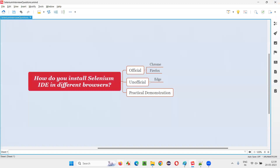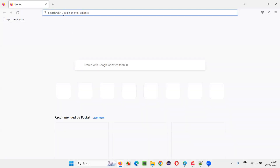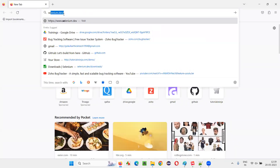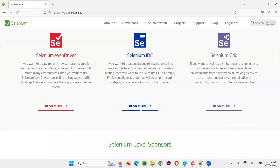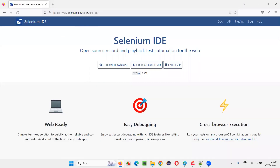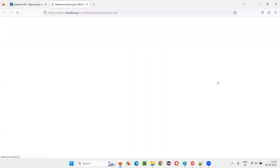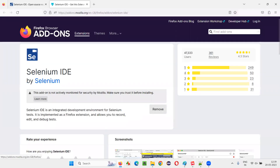Similarly, let me show how to install it in Firefox browser. I'll open the Firefox browser, and again I will search for the official website of Selenium here. I'll go to selenium.dev, choose the Selenium IDE, and say 'read more'. I'll be taken to the Selenium IDE official page, and here I'll click Firefox download when I am on the Firefox browser. You'll be taken to the Firefox browser's add-ons page.